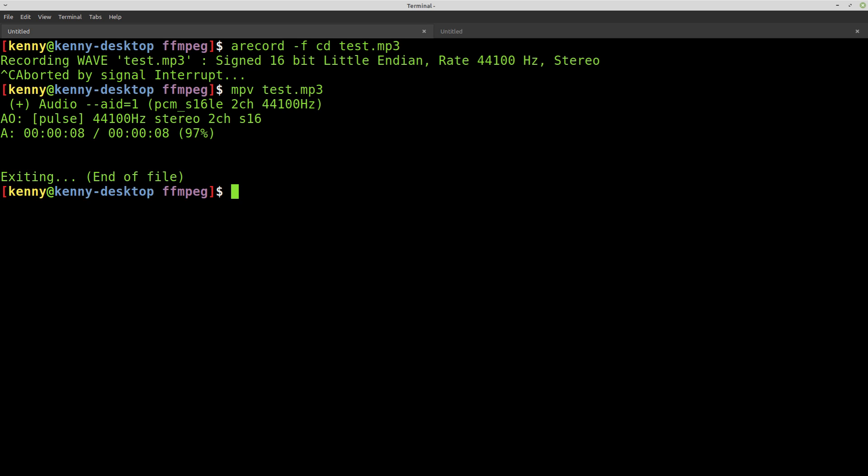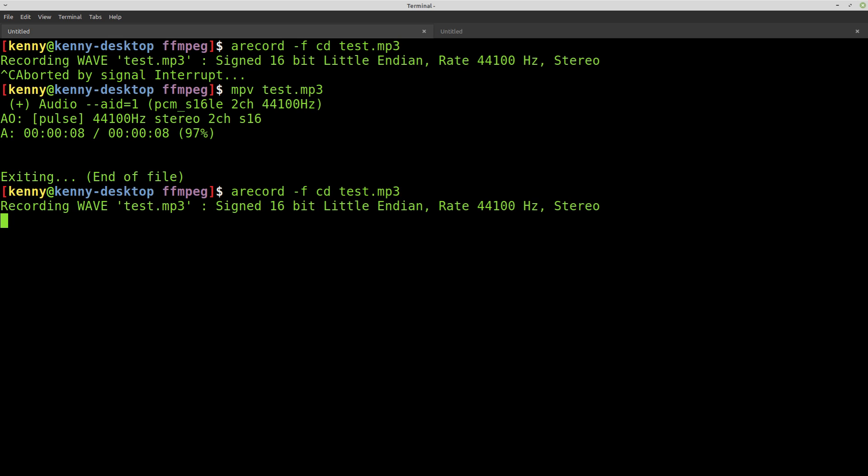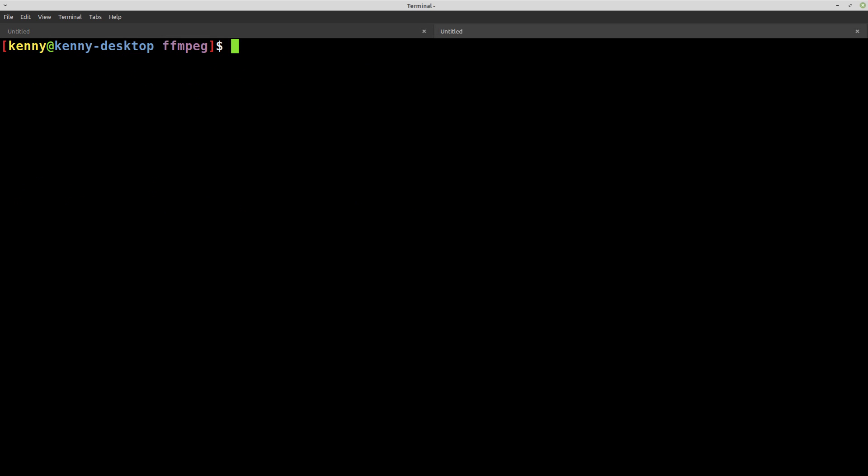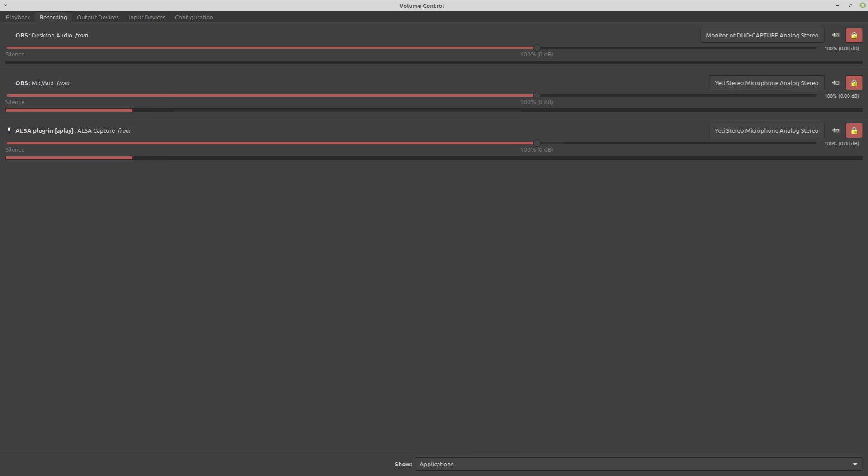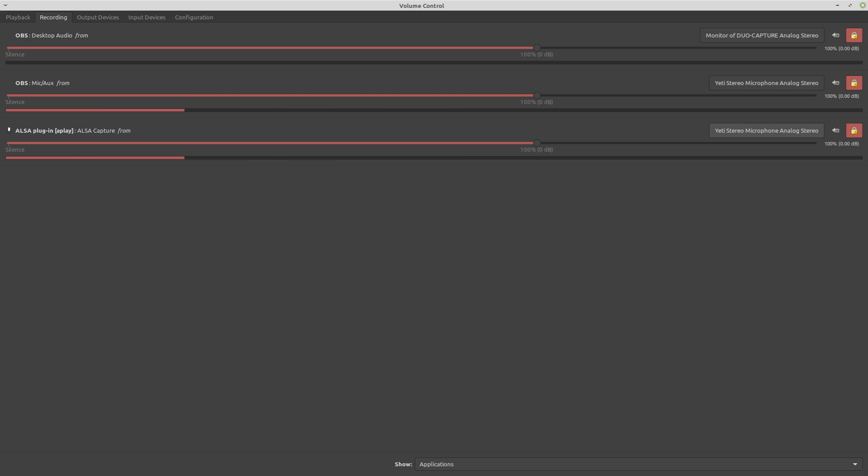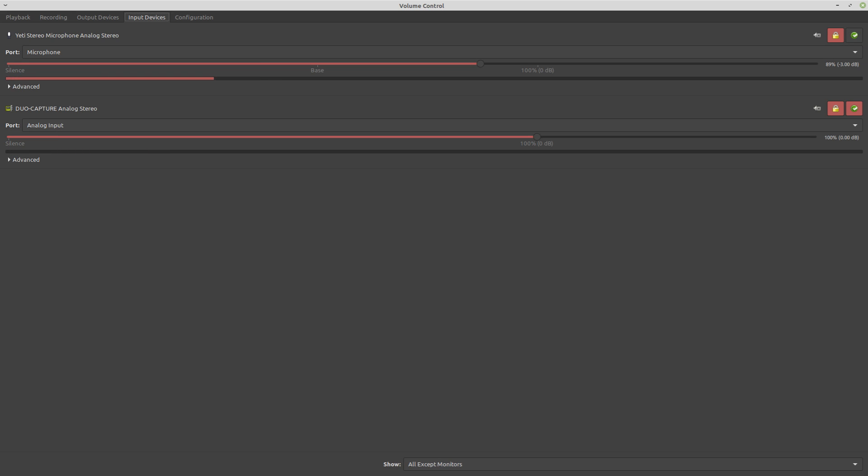Now, just make sure with this, just like with Audacity and really any other audio editor, that you're just recording with the right device. So you can run A-Record and then come over to another terminal and run Pavo Control and go over to recording and just make sure that the right device shows up here. So, like, in my case, it's the Yeti stereo microphone. So there you go.